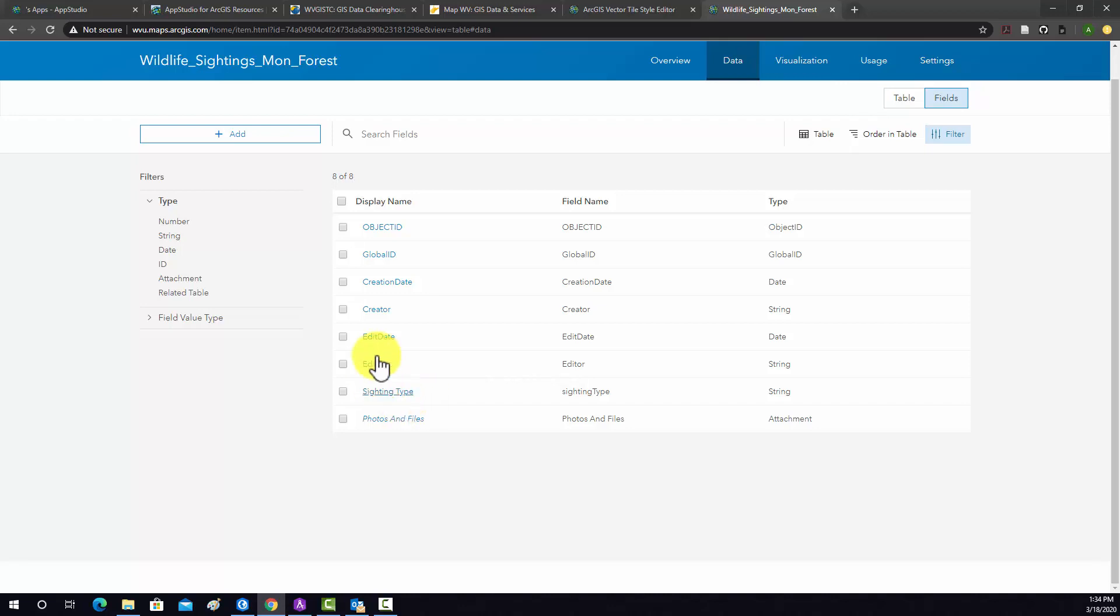Again, that's the display name, the alias, and then the actual field name, and then the data type.